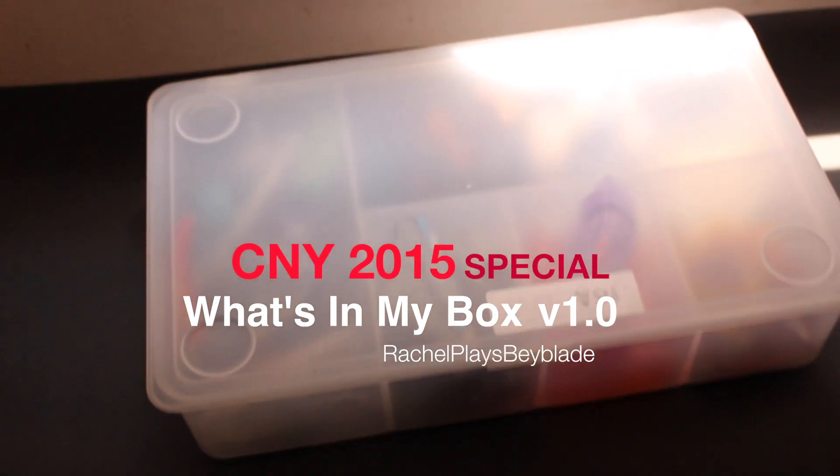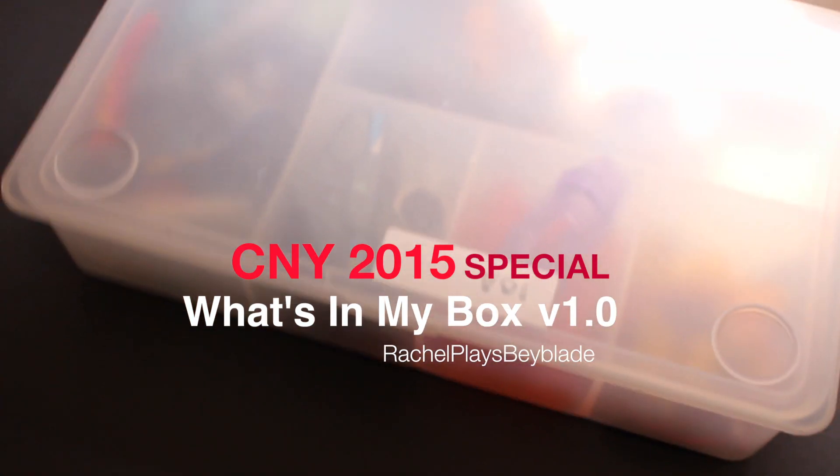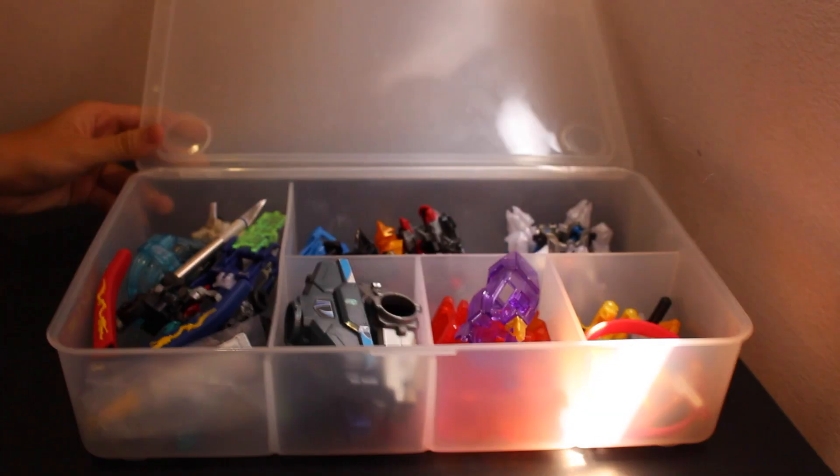Hey guys, this is RachelPlaysBeyblade here and today I will be showing you guys a video of what's in my box version 1.0. Let's begin!